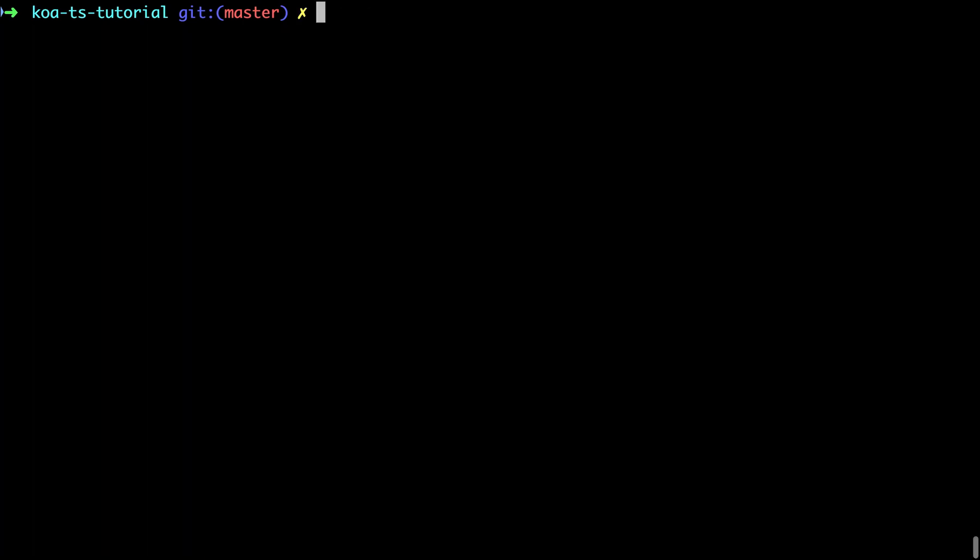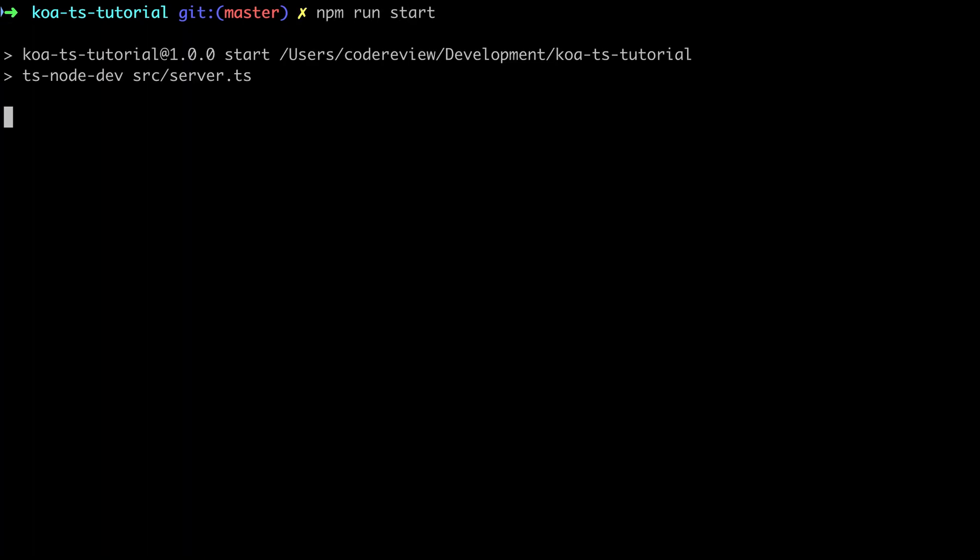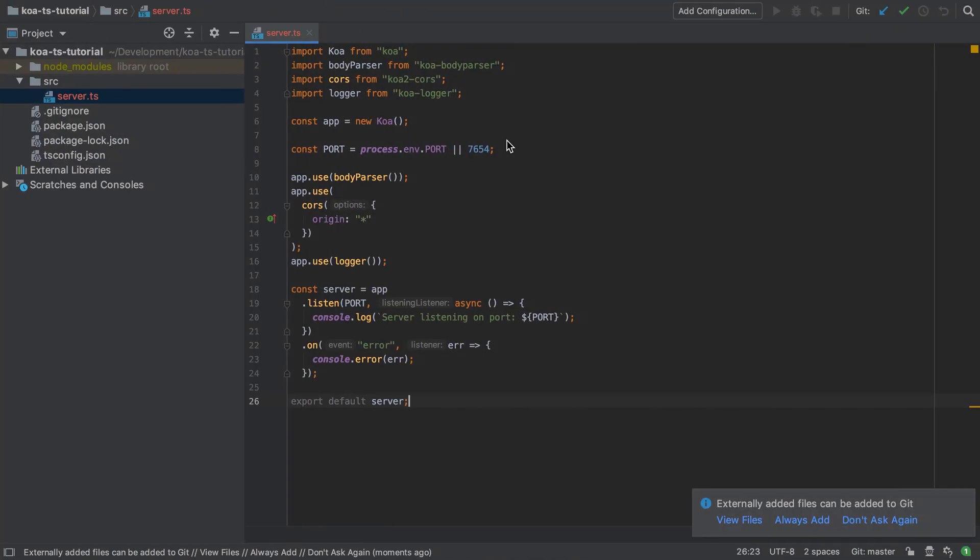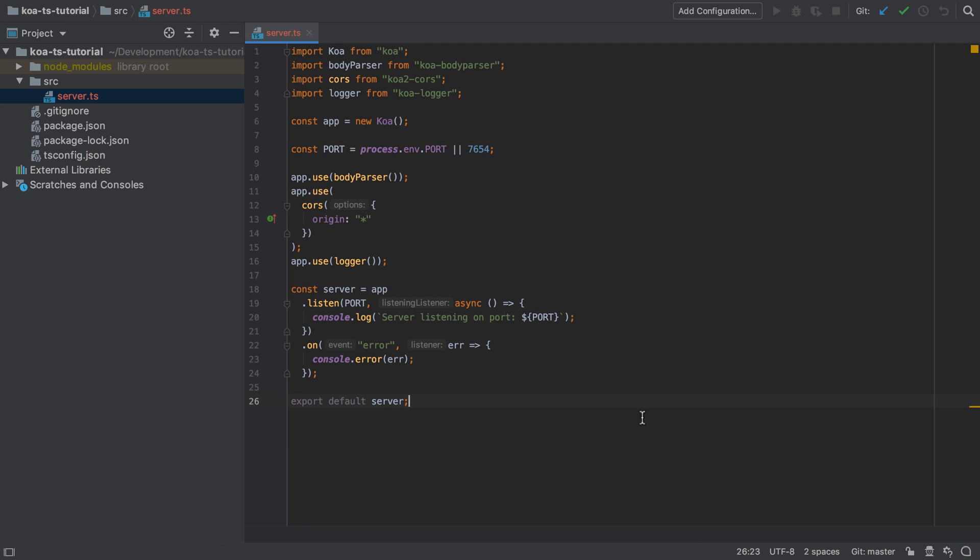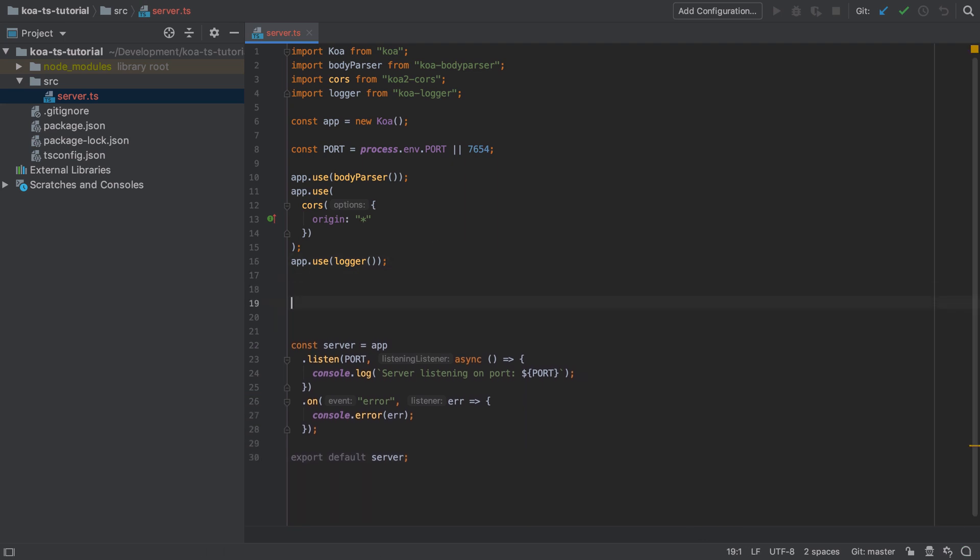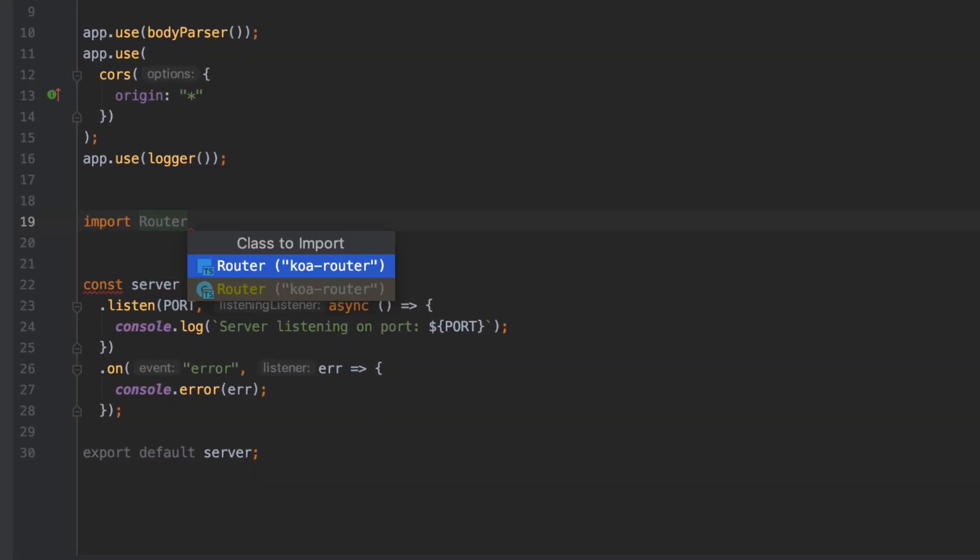We can start this server with npm run start and it starts up but it doesn't do very much. The reason it doesn't do anything is because we don't have any routes configured to be able to send in a request. So let's add one in. To demonstrate this as quickly as possible what I'm going to do is define my route inside the server.ts file. Typically this isn't how we will work for the rest of the project—we'll create this stuff in its own file and then make sure to import it.